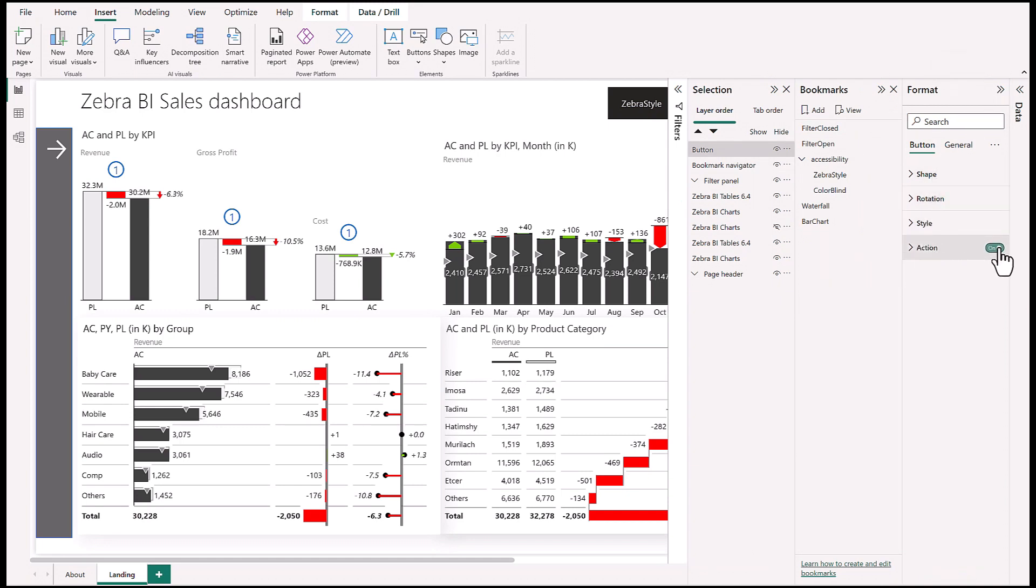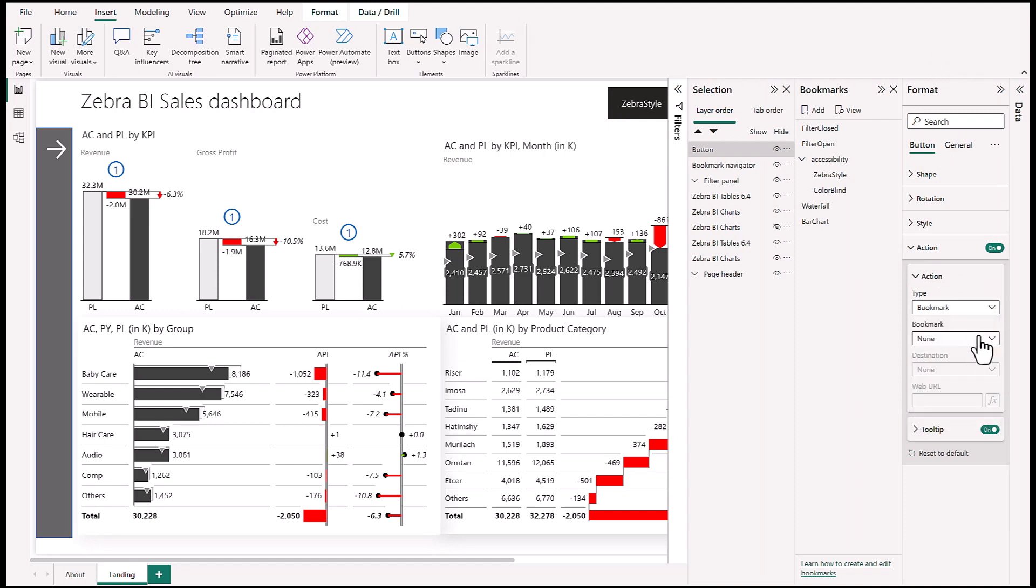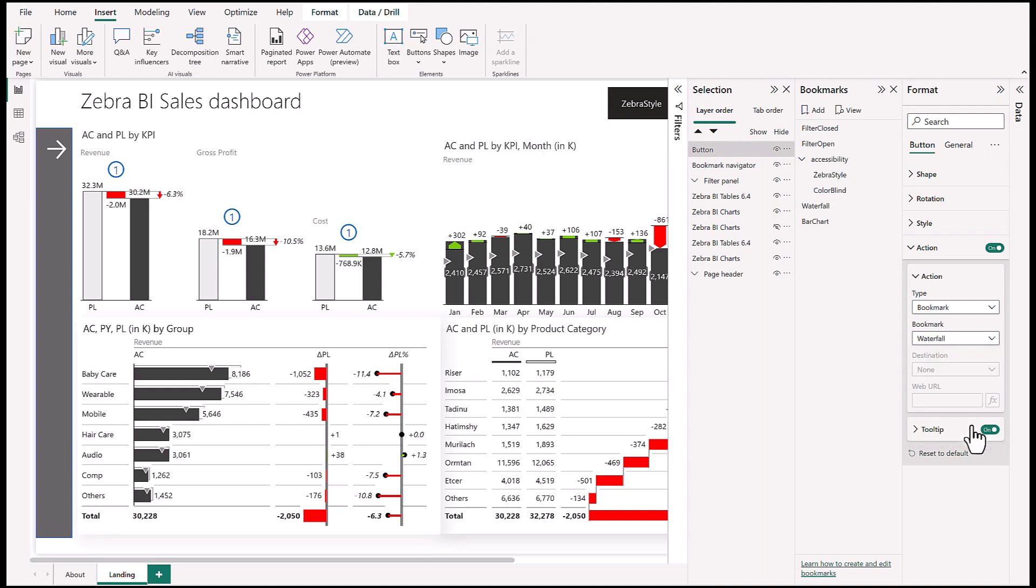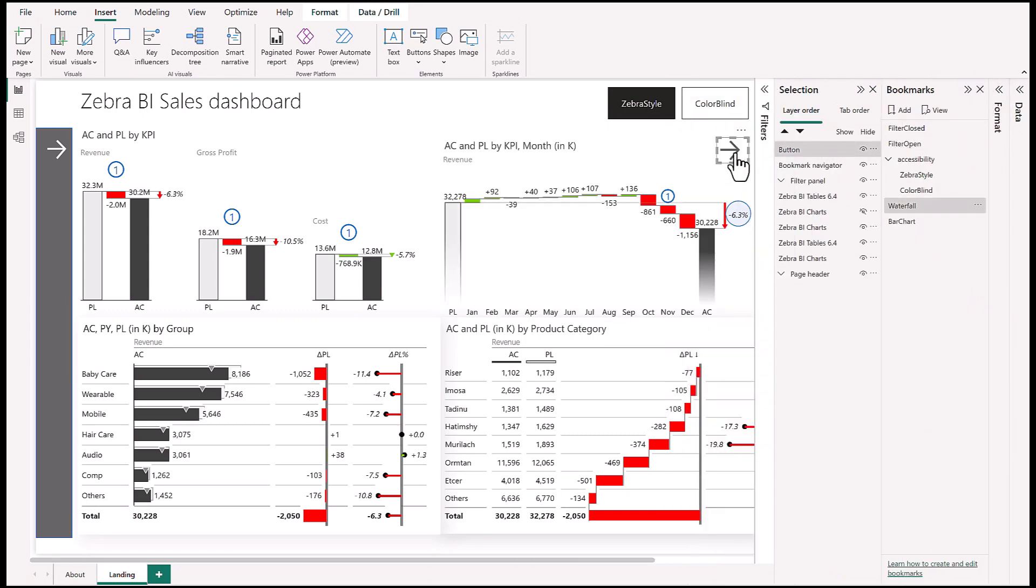What we can do now is assign an action to this button. Right here on Format, assign an action to the button, which is to call a bookmark that we've made. Choose Bookmark, and this will be our Waterfall. There we go.